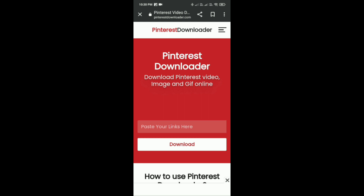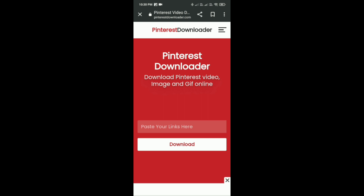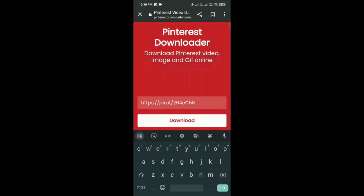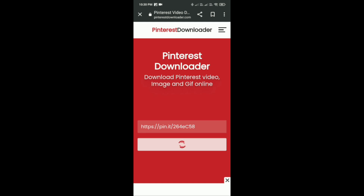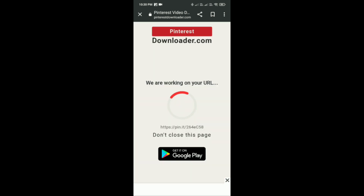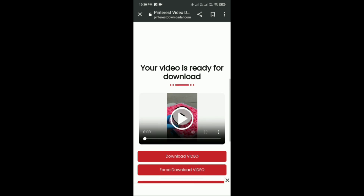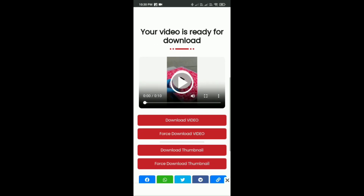Then just simply paste your link there that you have just copied from the Pinterest application, and tap on download. After that, just simply tap on 'download video', which is the first option.